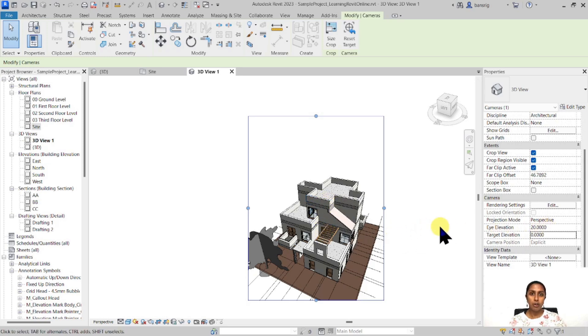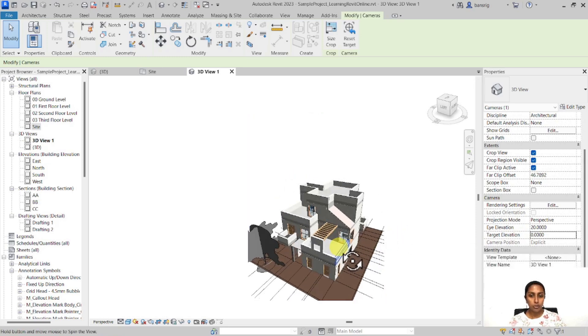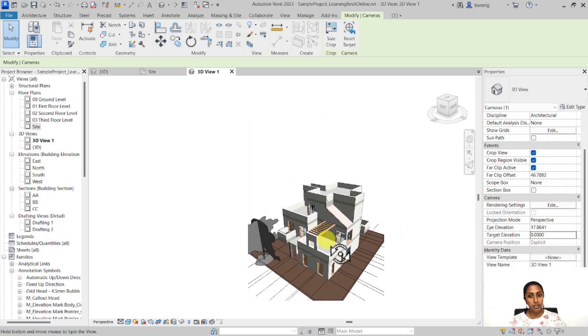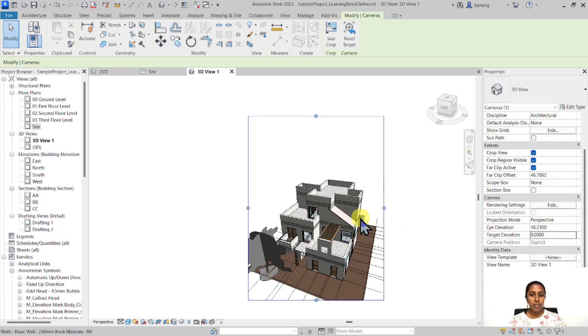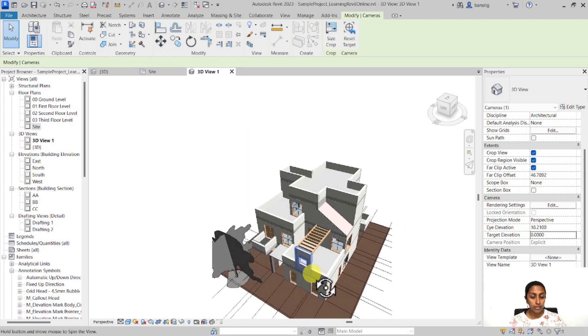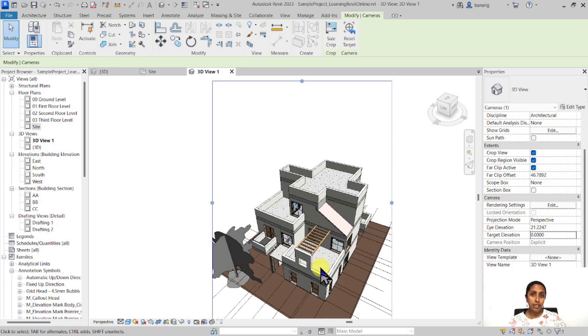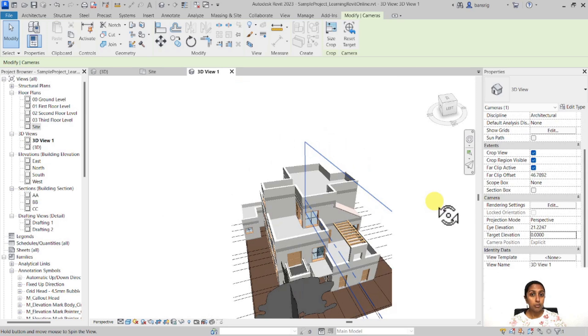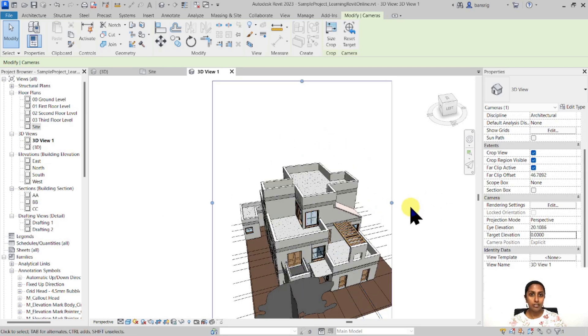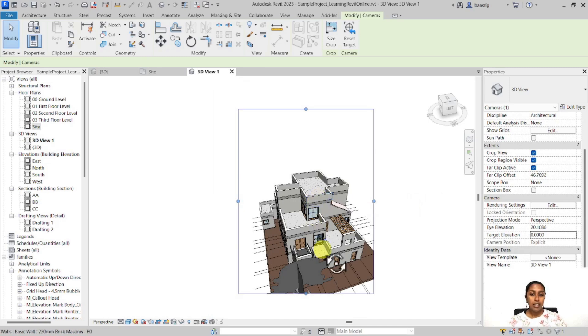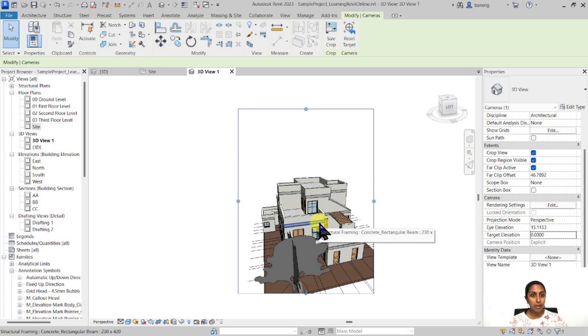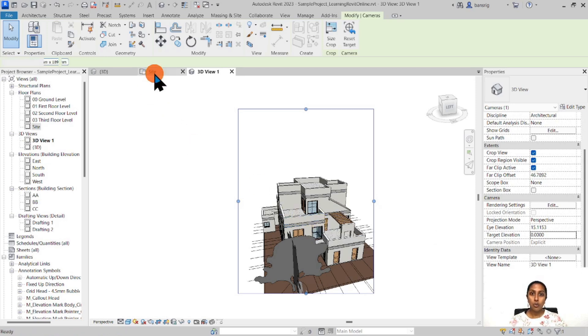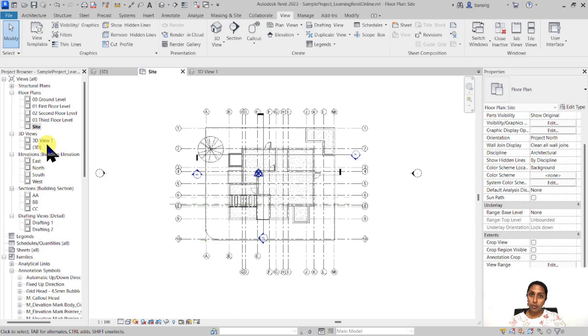If you're not sure about what eye elevation or target elevation to keep, you can always use your orbit tool. Press shift and central mouse button to move around your view and adjust a little bit more visually. However, be careful while orbiting because sometimes you orbit too much and reach a point where your perspective is quite distorted. If something like that happens and you want to go back and readjust your camera view in the site plan, let's try to do that. How do we find the position of the camera in the floor plan of this 3D view one? It's quite easy.